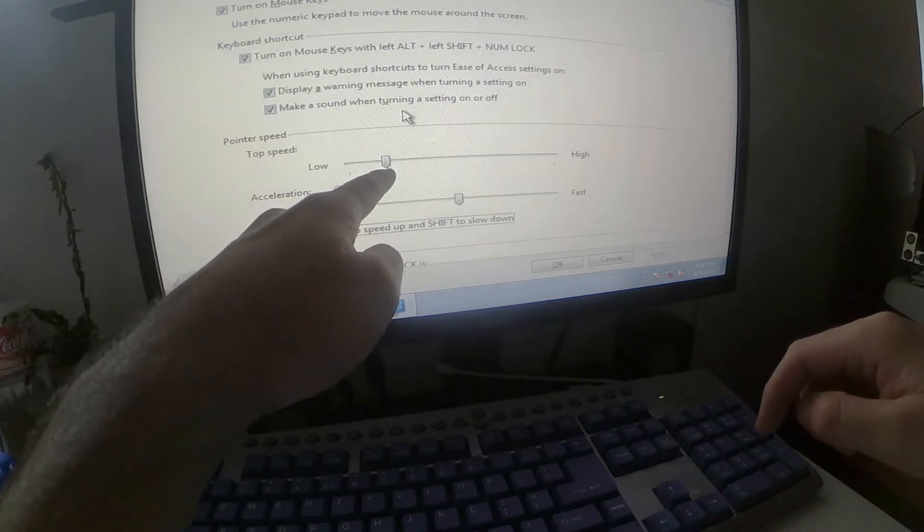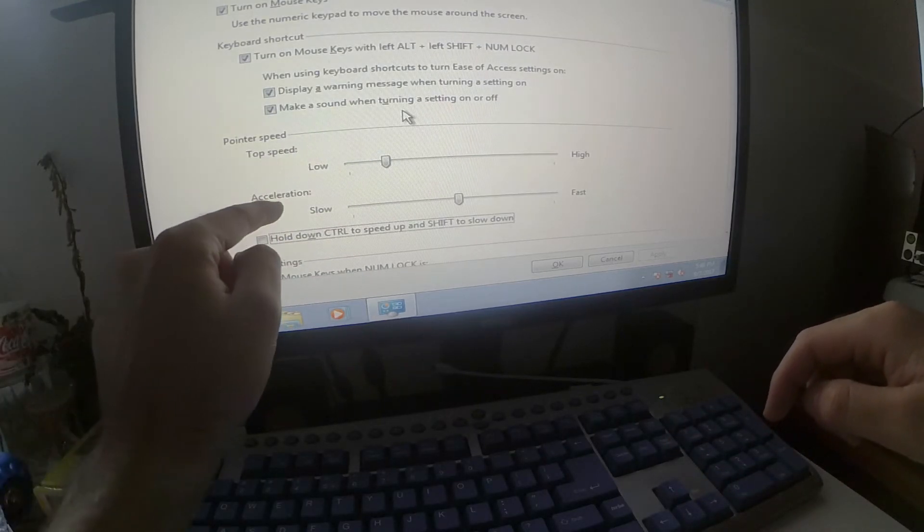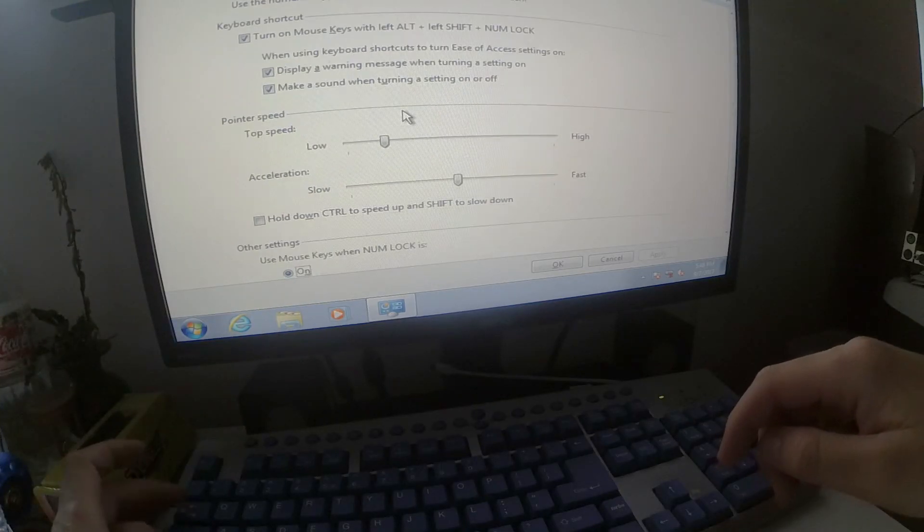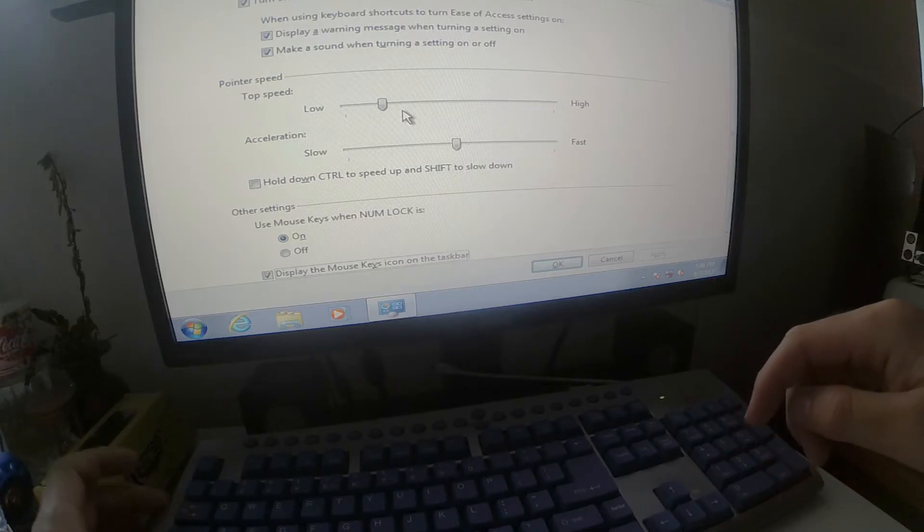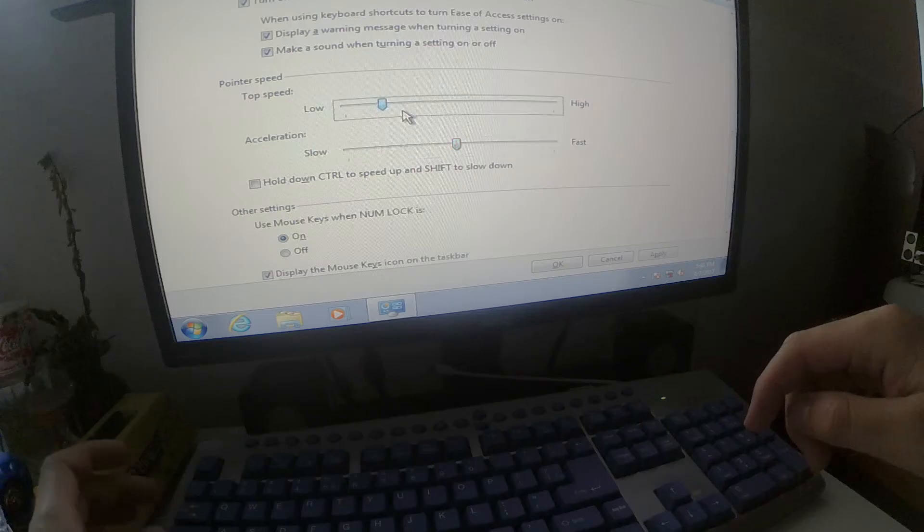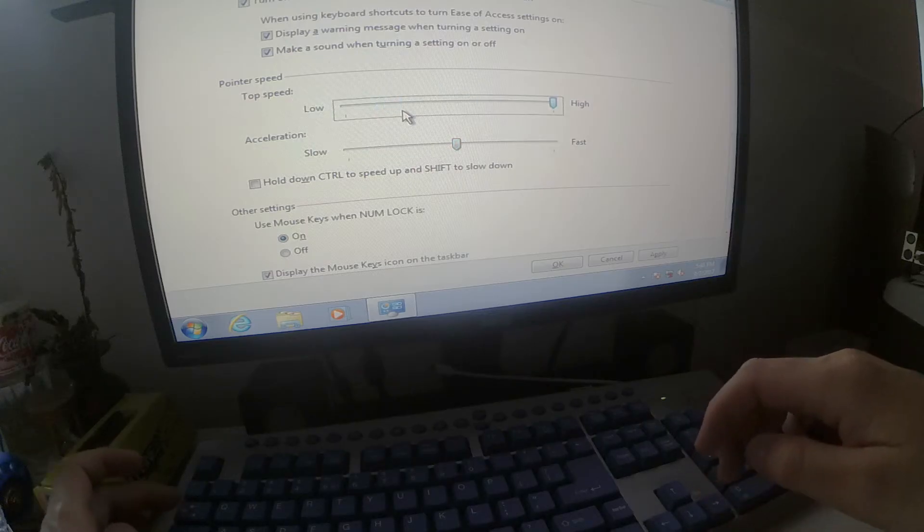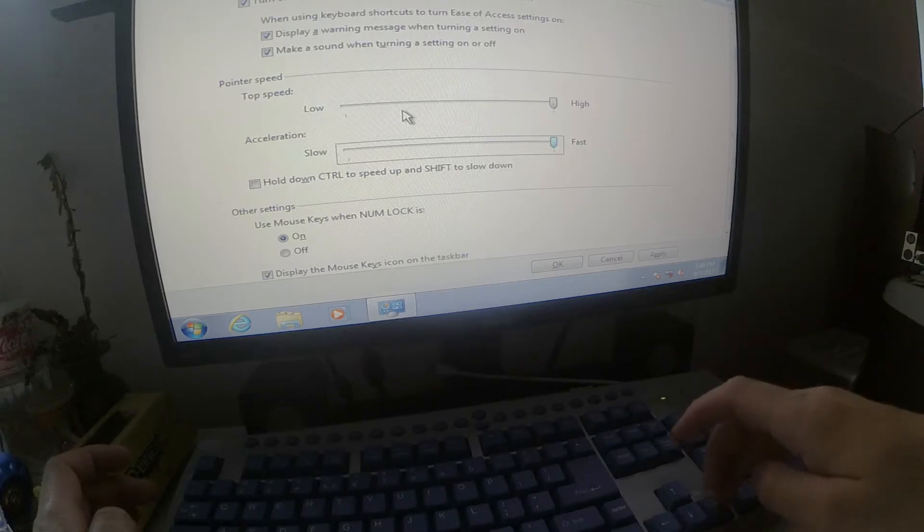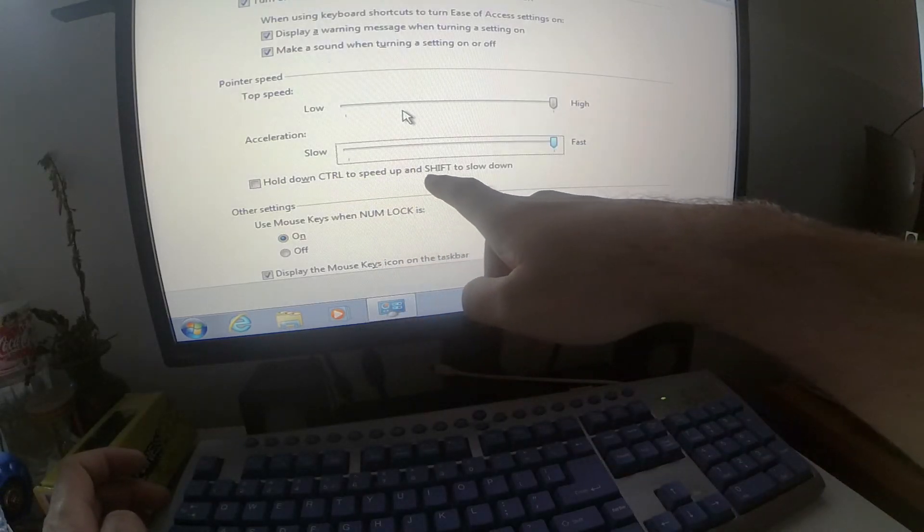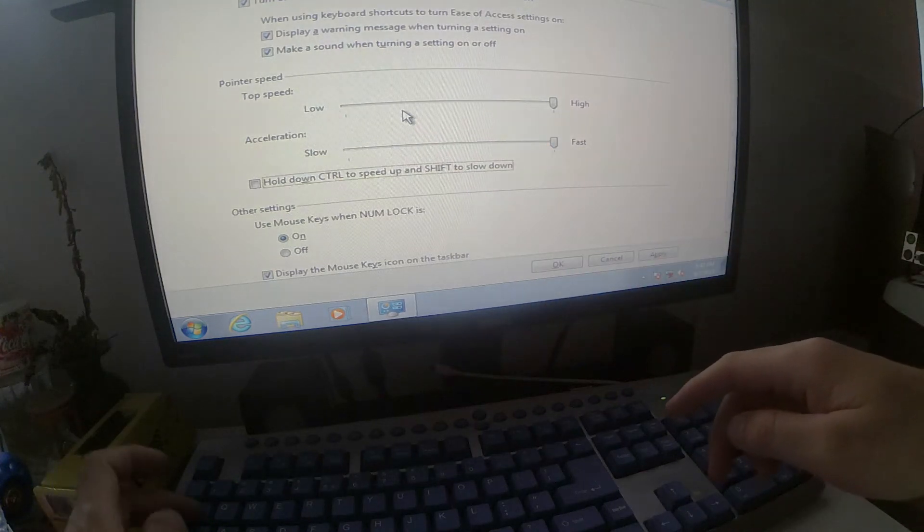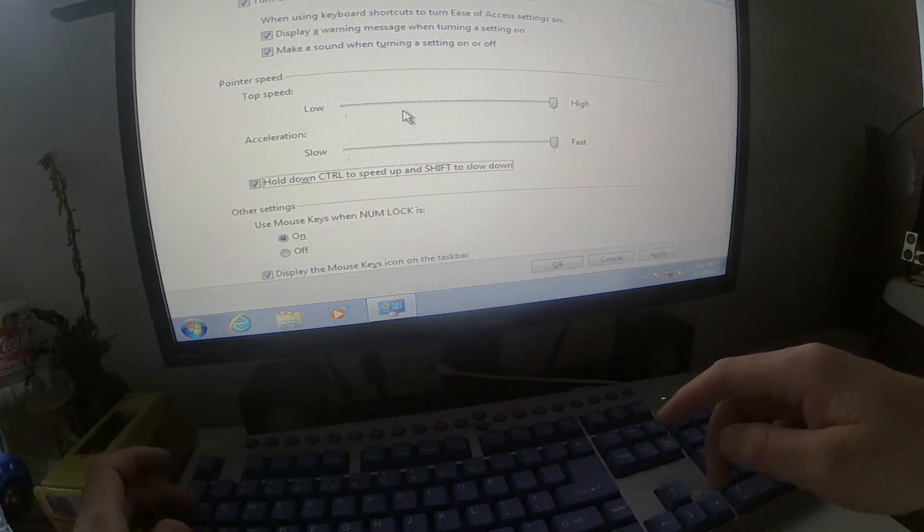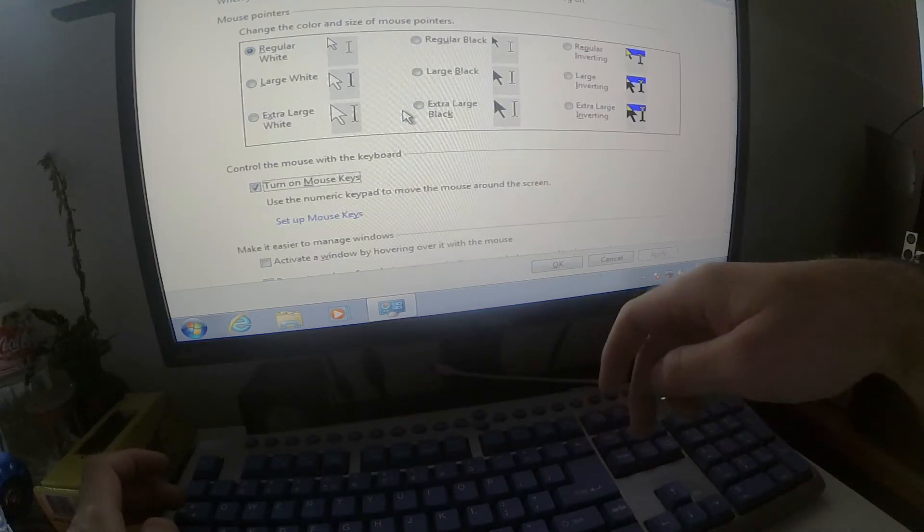From here you can speed up the mouse, top speed and you can speed up the acceleration of the mouse. If I press tab it will go down, so press shift plus tab and it will go up. Increase this to the maximum, tab to go down and right again. Hold down control to speed up and shift to slow down, let's check that one also. Press the space bar to check it, let's go to ok and press enter.